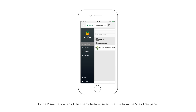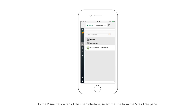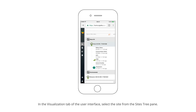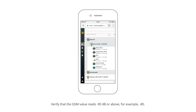In the visualization tab of the user interface, select the site from the site's tree pane. Verify that the GSM value reads negative 90 dB or above — for example, negative 80.